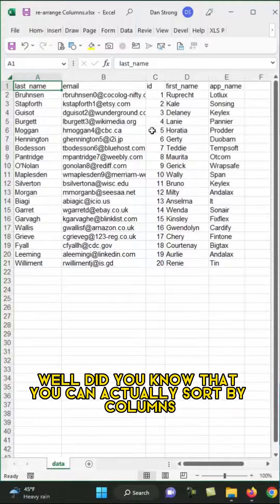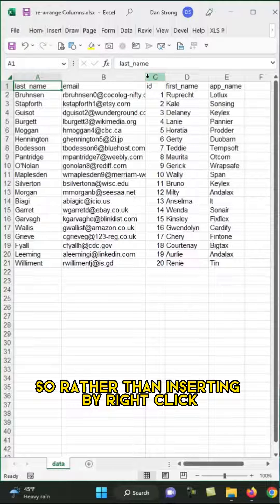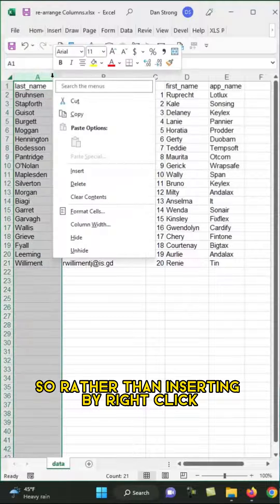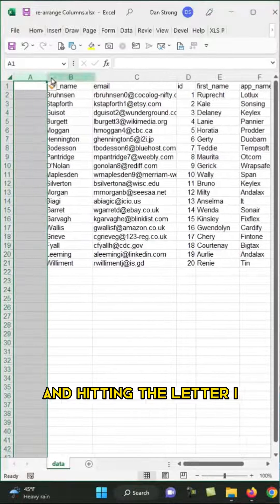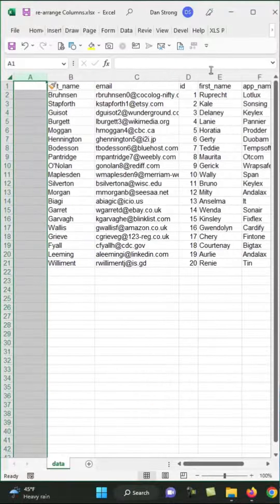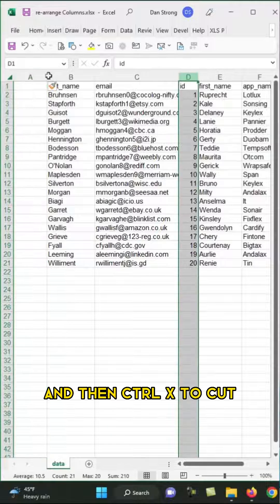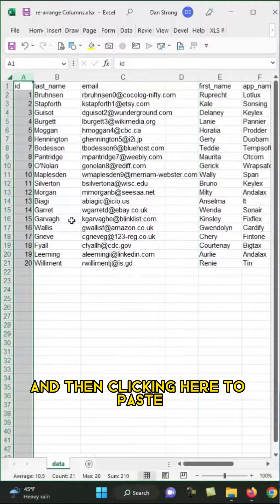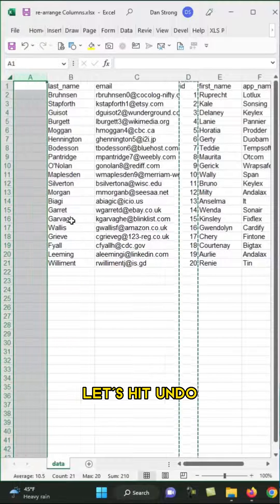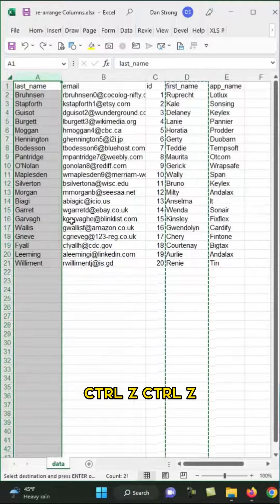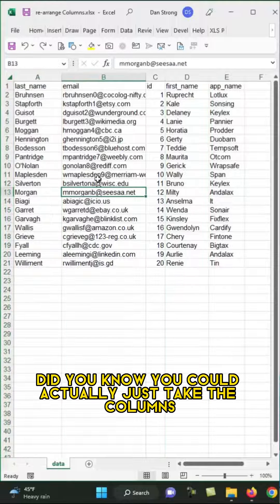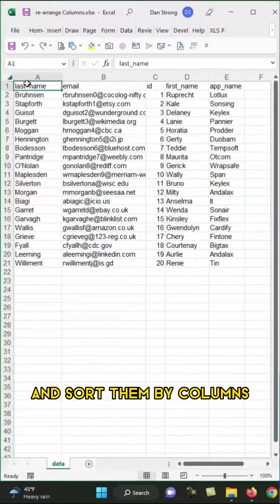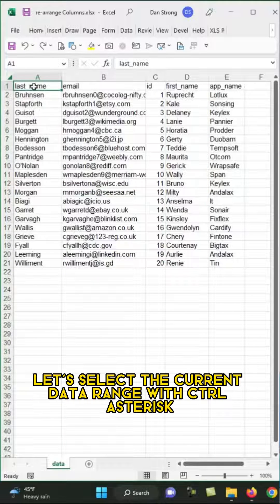Well, did you know that you can actually sort by columns? So rather than inserting by right-click and hitting the letter I and then Control-X to cut and clicking here to paste, let's hit Undo, Control-Z, Control-Z. Did you know you could actually just take the columns and sort them by columns?